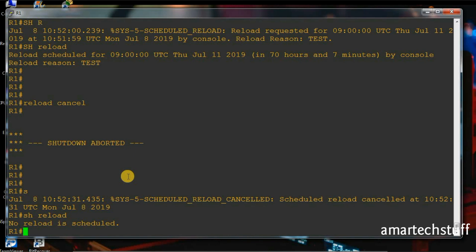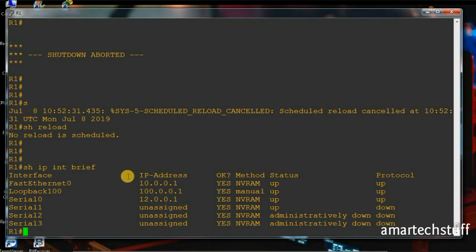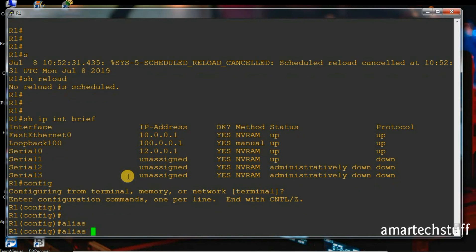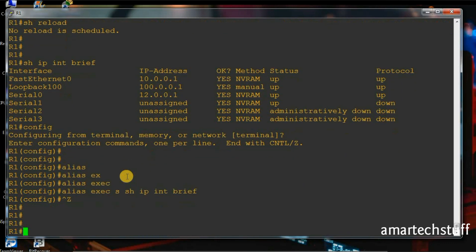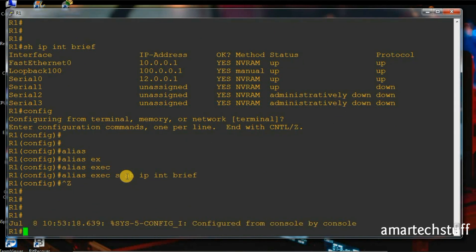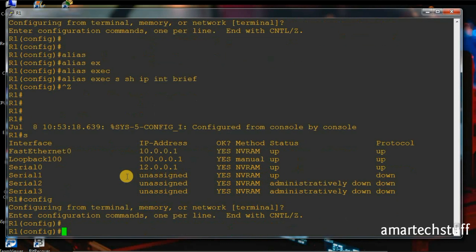Another command I find very useful is the alias command. Alias commands save time — for example, instead of typing 'show ip int brief' completely, I can configure an alias. In configuration mode, I give the command 'alias exec s show ip int brief'. Now instead of giving the full command, even if I just type 's' it's going to show me the output of 'show ip int brief'.